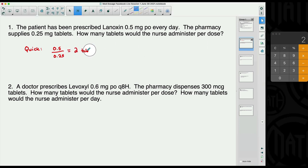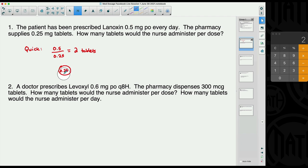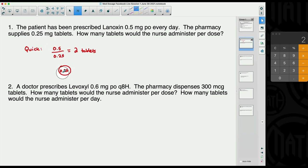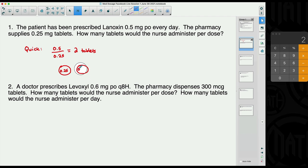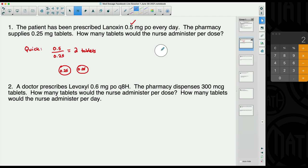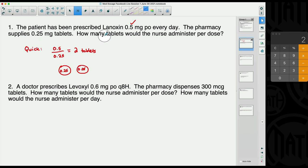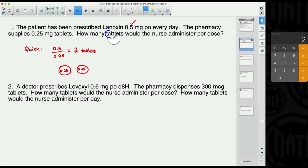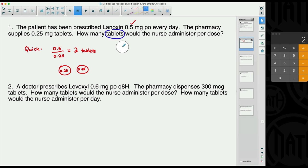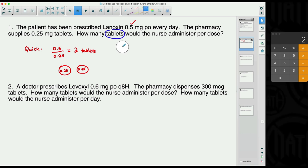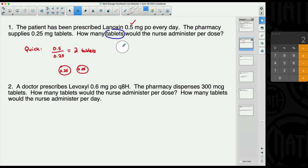The quick way: take what the patient needs, 0.5 milligrams, and divide by what the tablets contain, 0.25 milligrams, and you get two tablets. If you think about it, one tablet is 0.25 milligrams and a second tablet is also 0.25 milligrams — add those together and you get the 0.5 milligrams. Now let me show you dimensional analysis — it's longer here, but trust me, as things get more difficult, dimensional analysis is going to be your best friend.